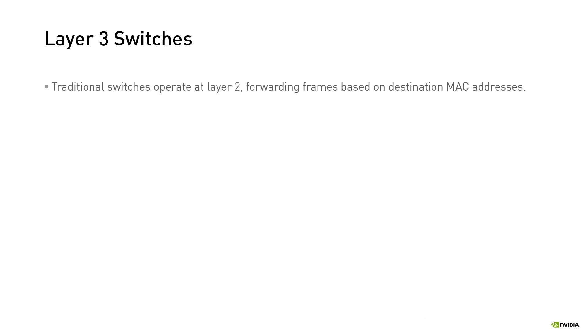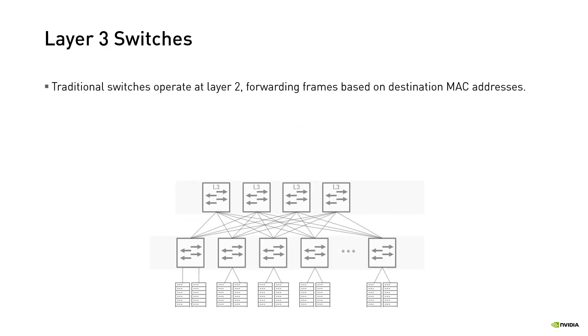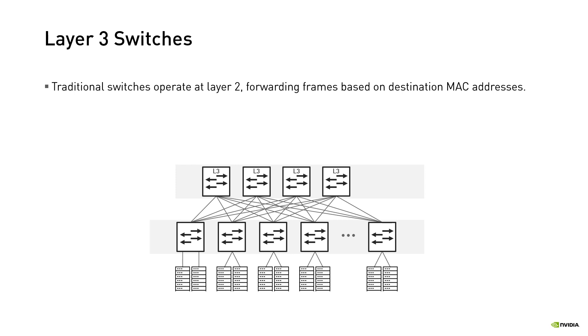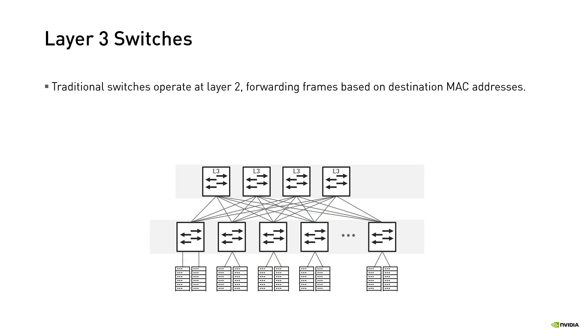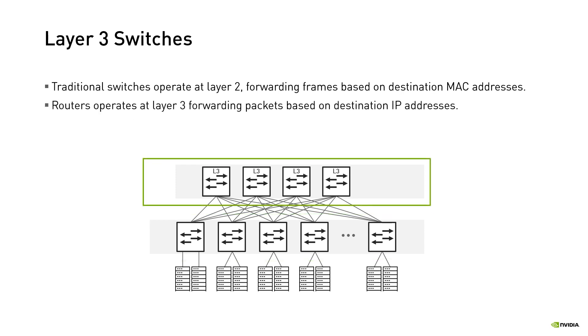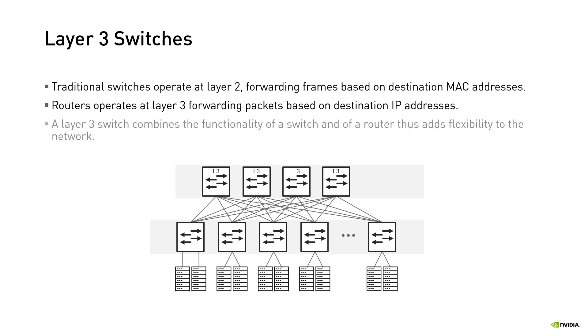Traditional switching operates at layer 2 of the OSI model, where packets are sent on a specific switch port based on destination MAC addresses. Routing operates at layer 3, where packets are forwarded based on destination IP addresses. Often referred to as a multi-layer switch, a layer 3 switch combines the functionality of a switch and a router, thus adds flexibility to the network. There are different considerations of whether to design the network as a layer 2, layer 3, or a combination of both. We'll cover some of those in the next unit.